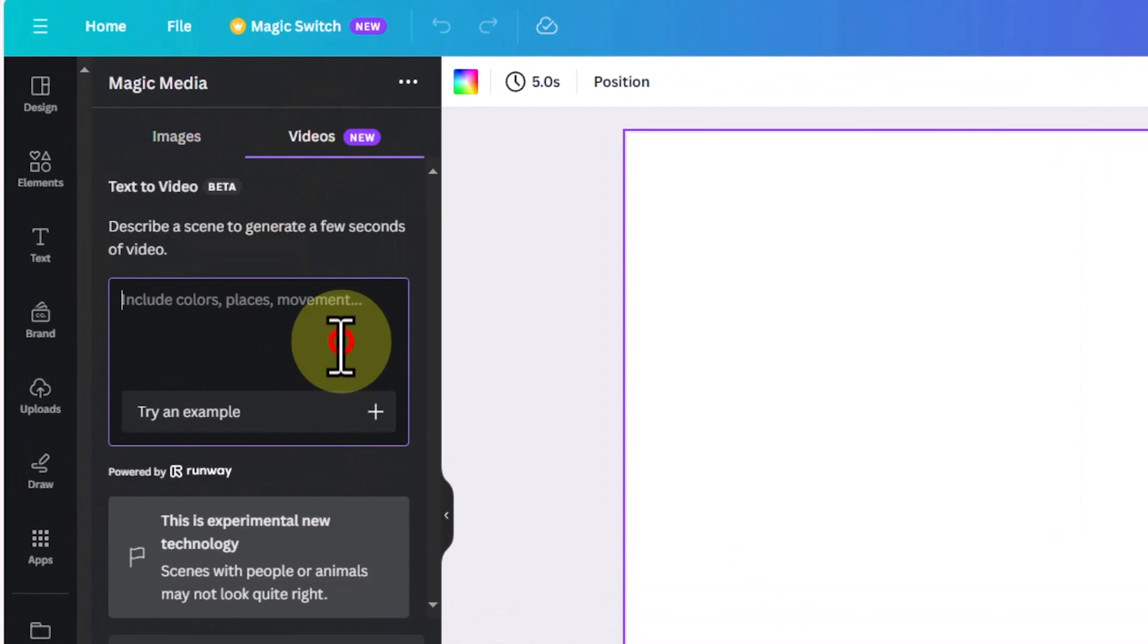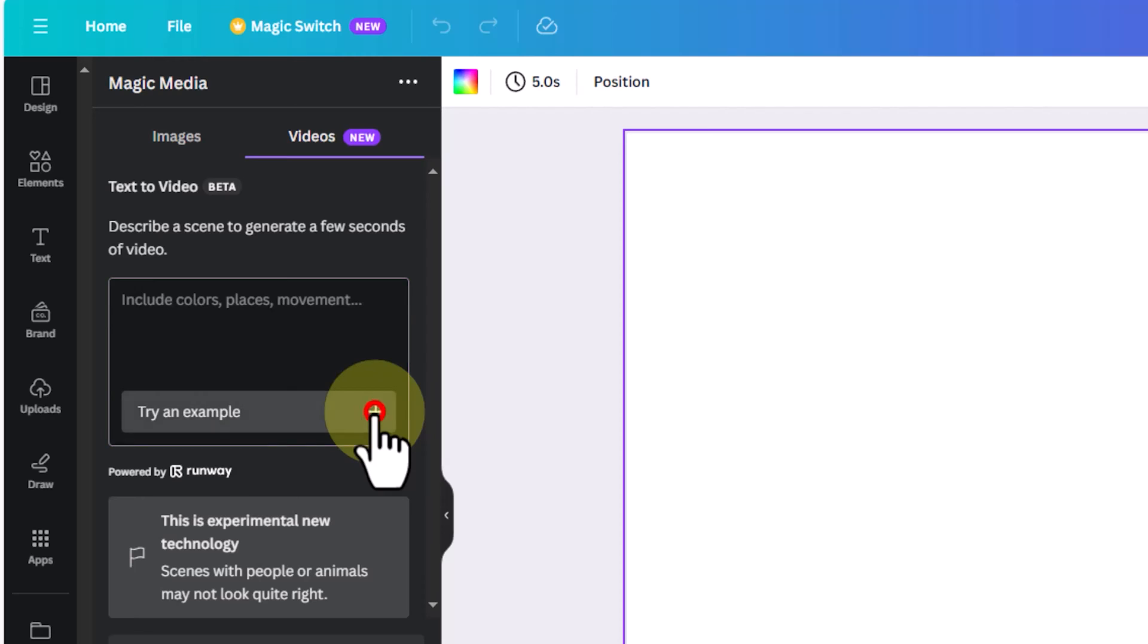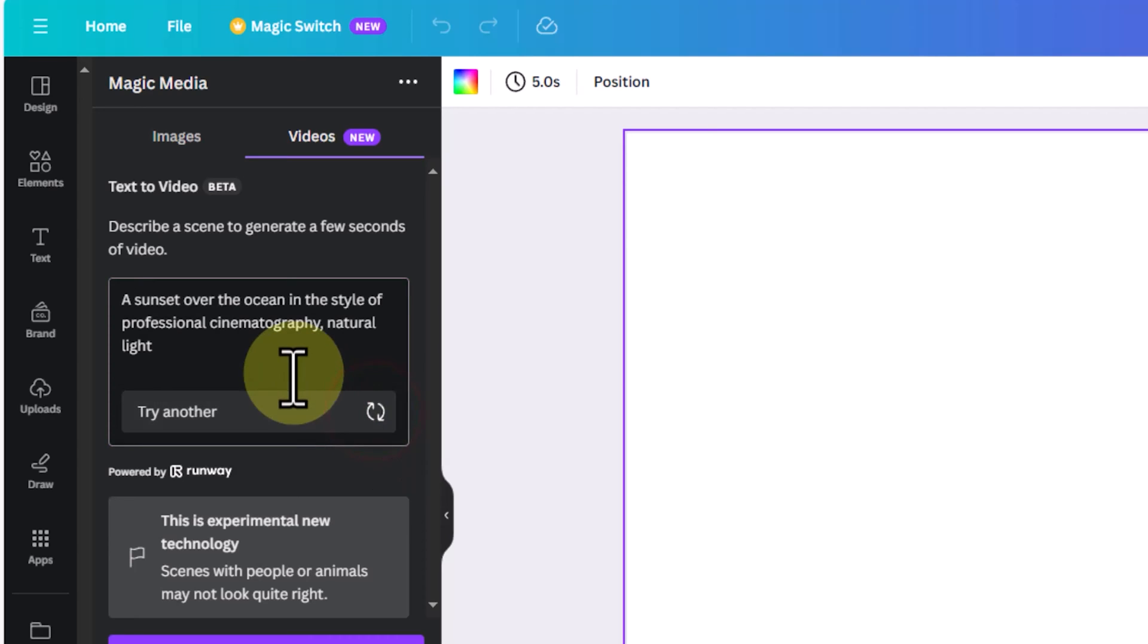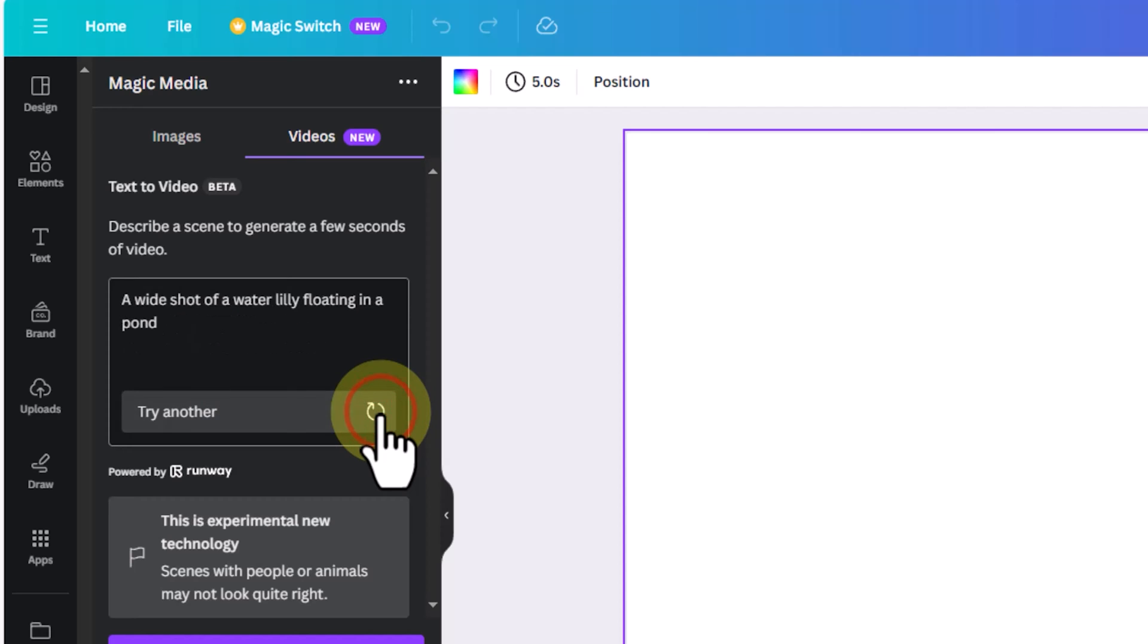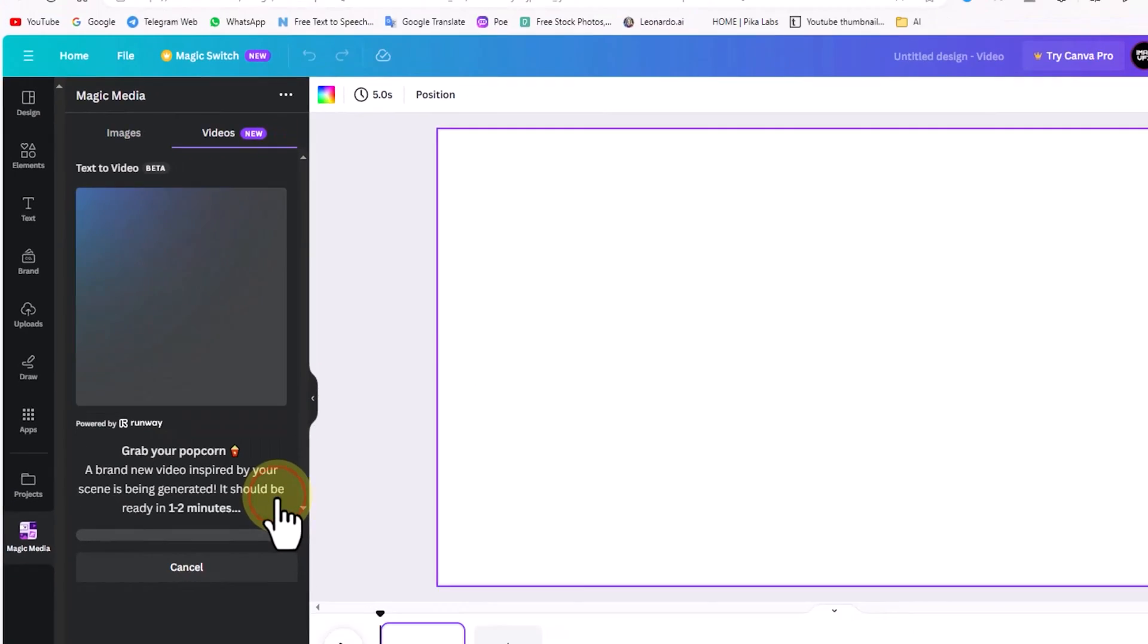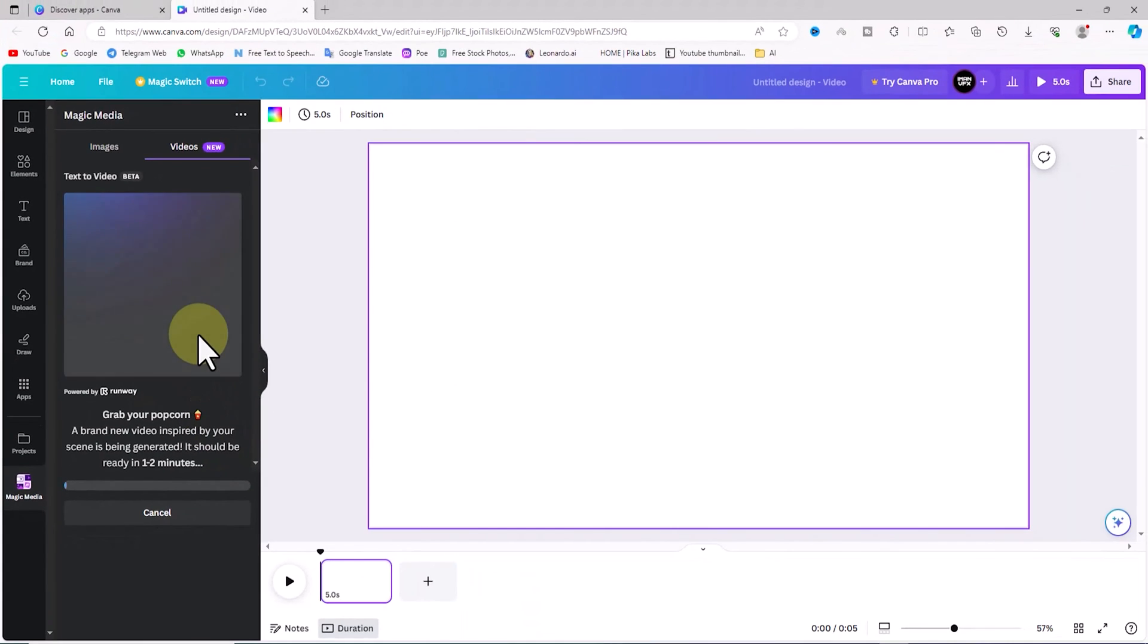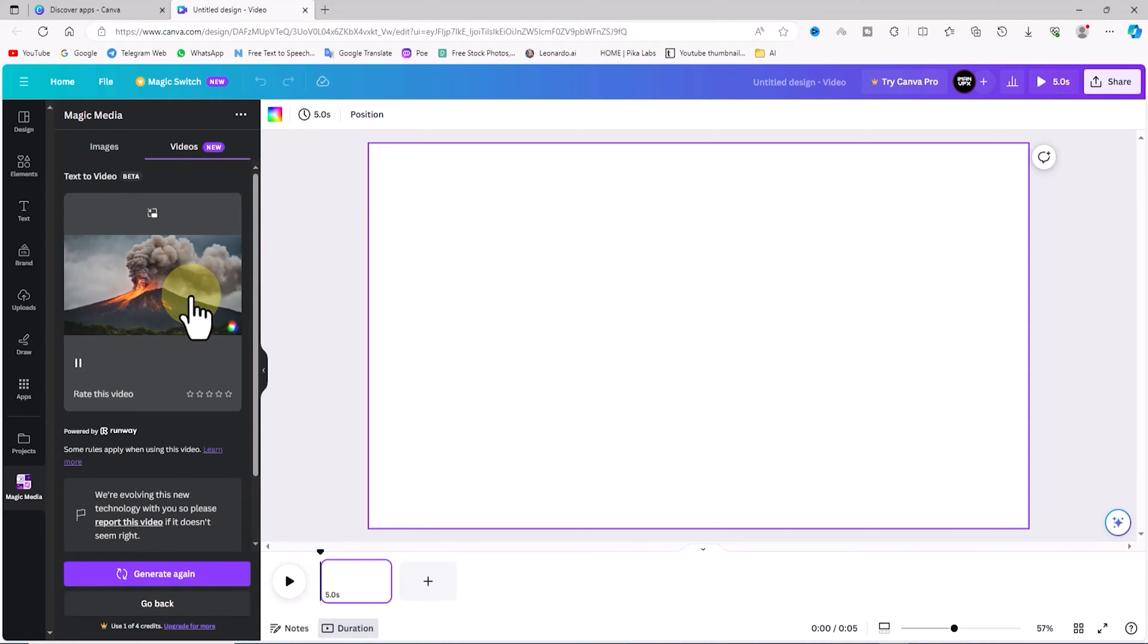In this section, there is a text box for entering prompts. We need to enter the idea we want to turn into a video in this text box and a video will be created based on it. You can test default Canva prompts in this regard using the try an example option. I choose one of Canva's default prompts and now click on the generate video button.